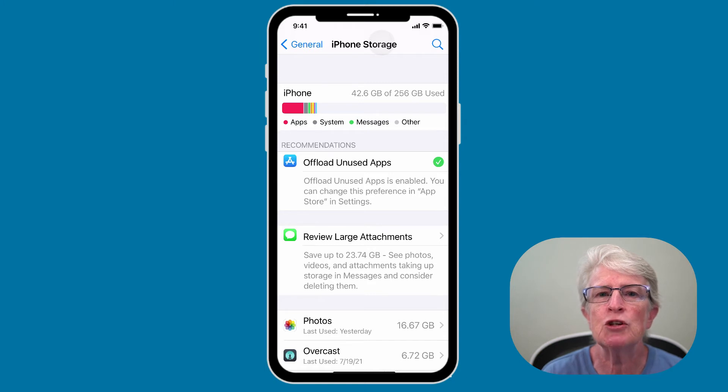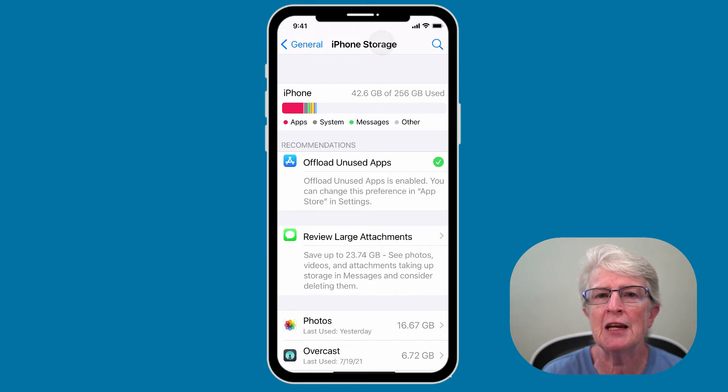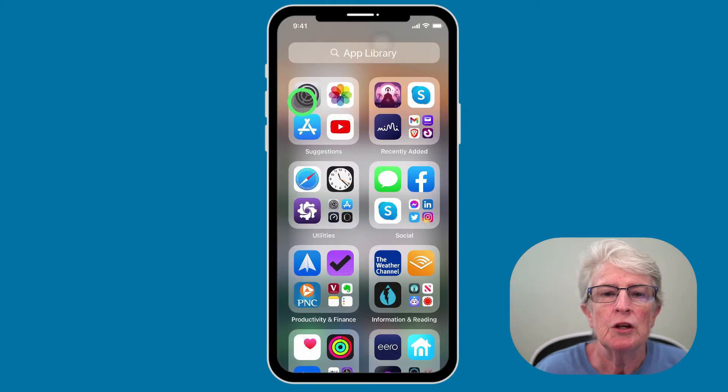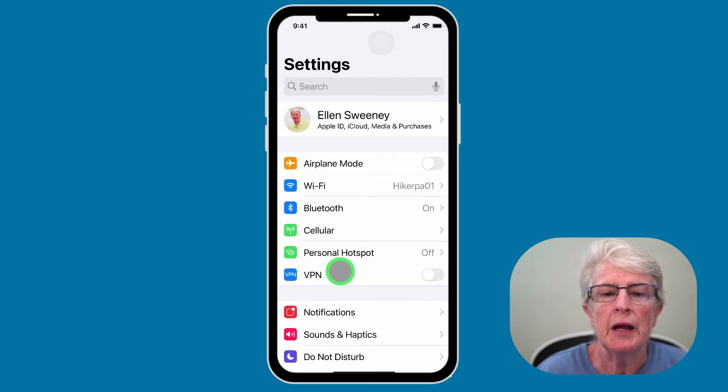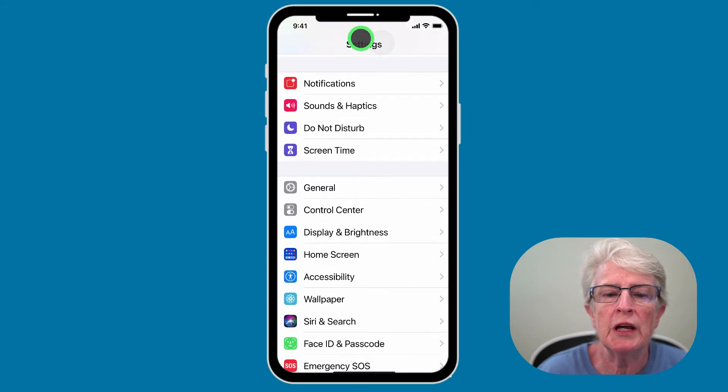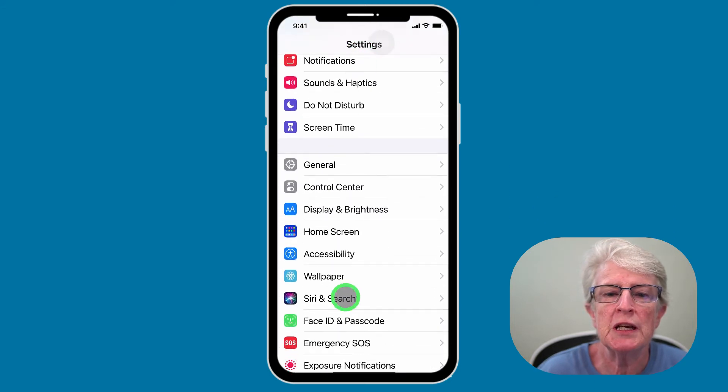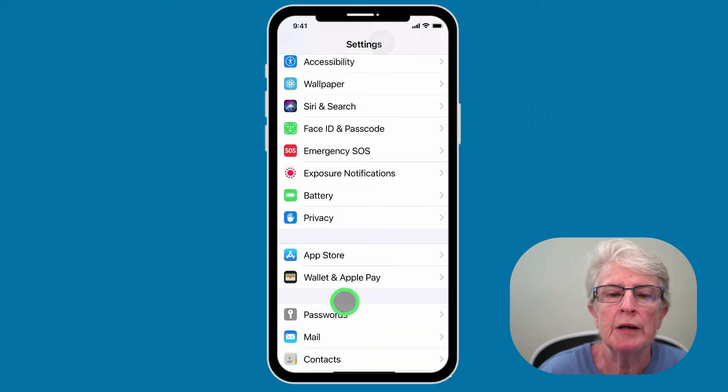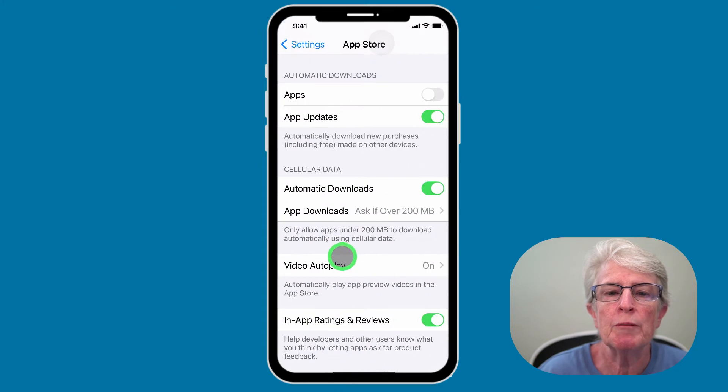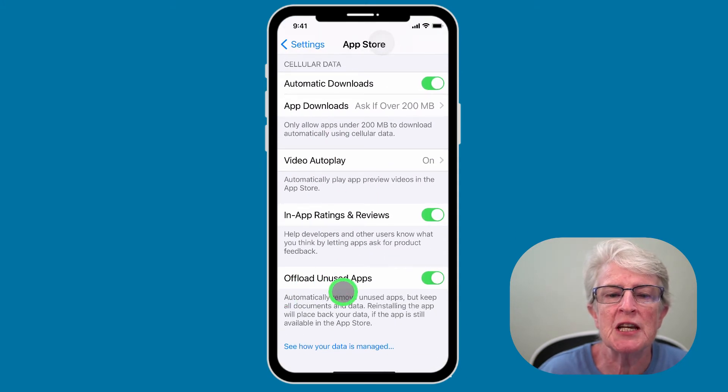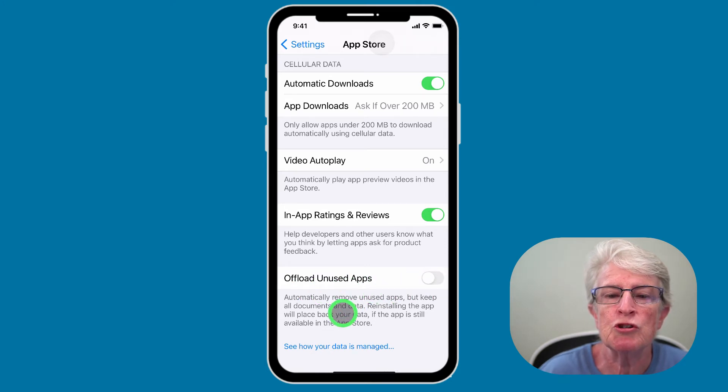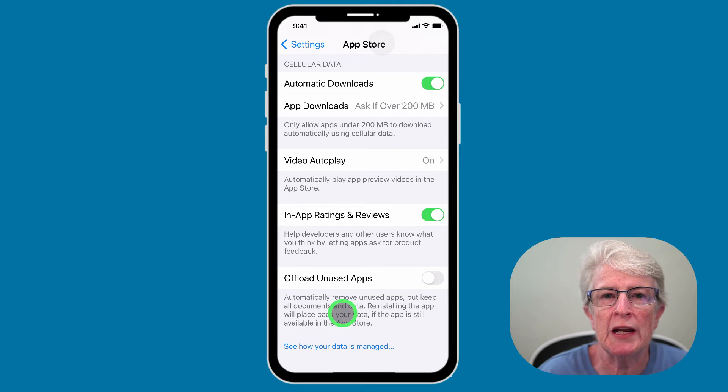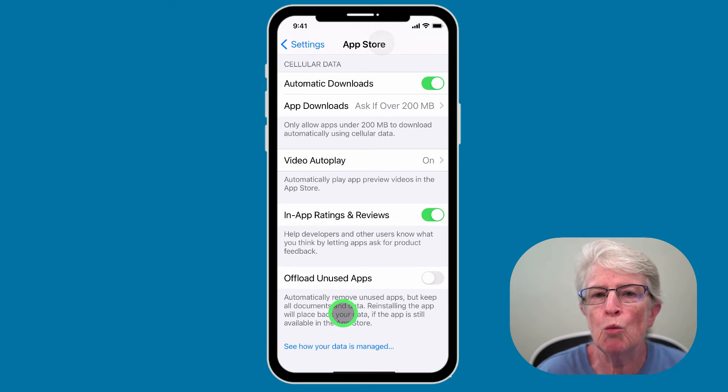If you decide to reverse the process, here are the steps that you'll need to take. You'll need to launch the settings app. And now you'll need to scroll down until you see App Store. Tap on App Store. And then find the toggle switch that says offload unused apps. And toggle that switch so that it's gray. And now all of those apps that you offloaded will return to your device.